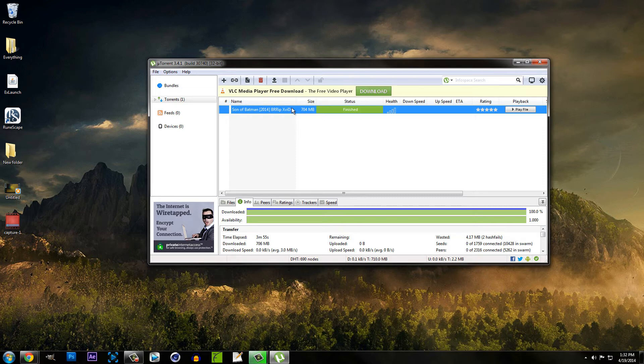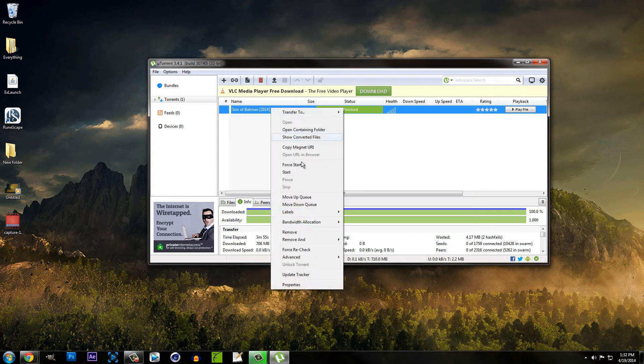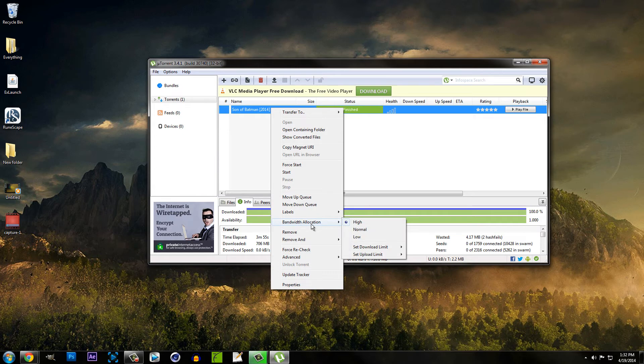Regardless, this is going to increase your download speed. So what you want to do is click on a file that you're downloading and you want to go to bandwidth allocation and make sure that that is on high. This is going to take up most of your internet when you set it to high, but it will increase your download speed.